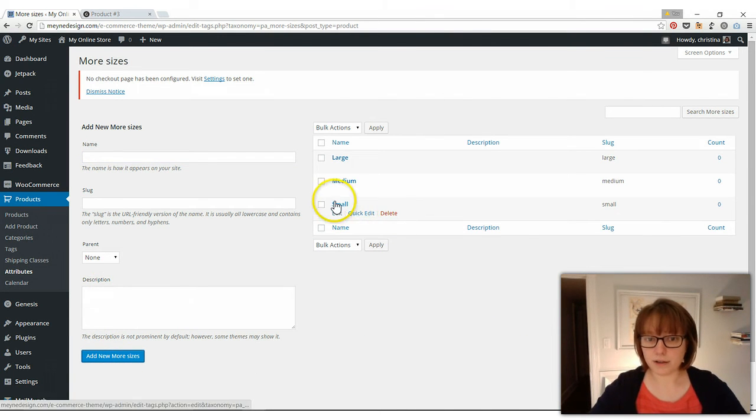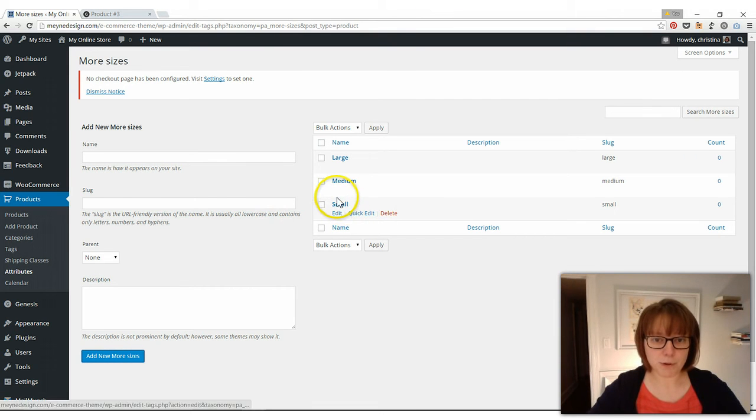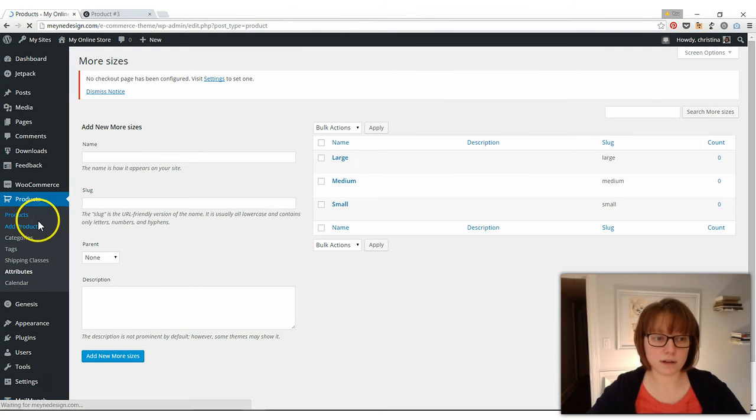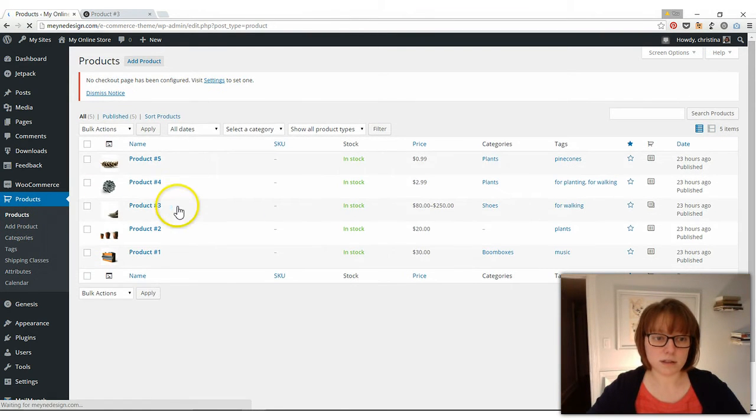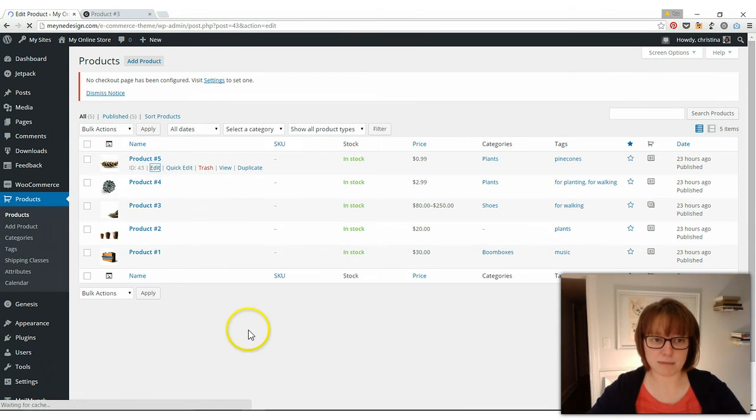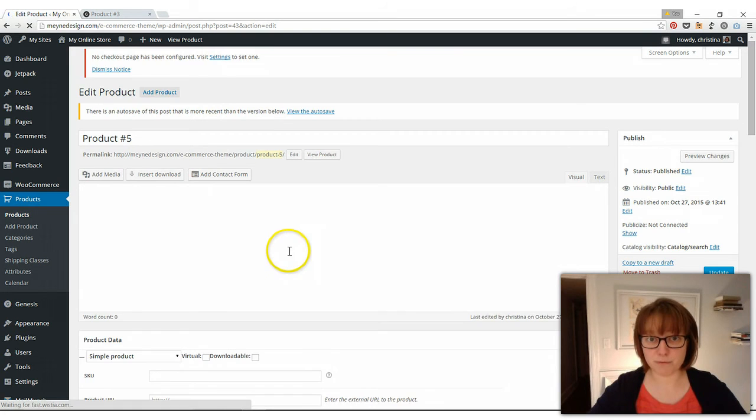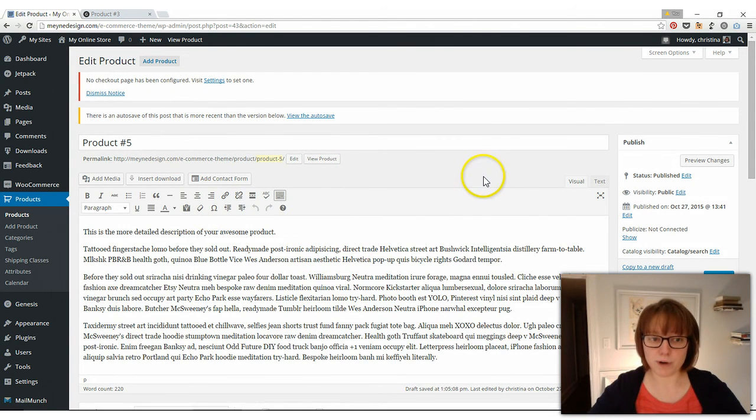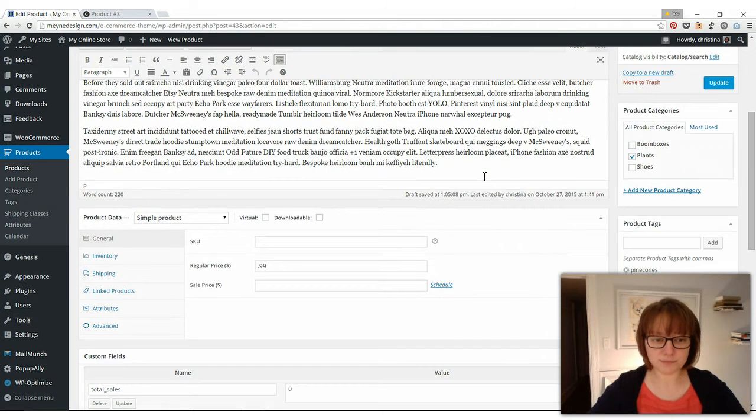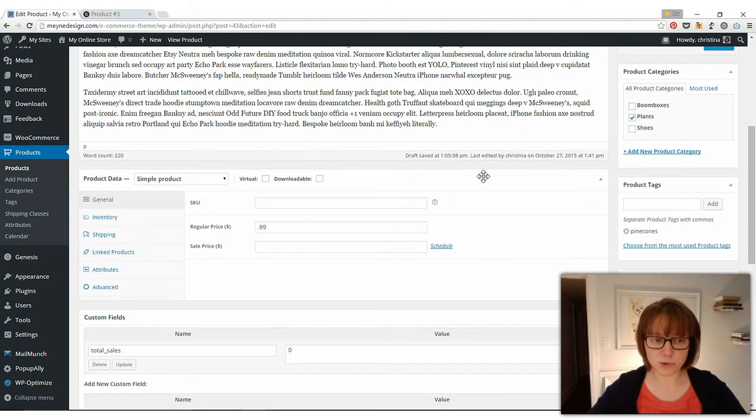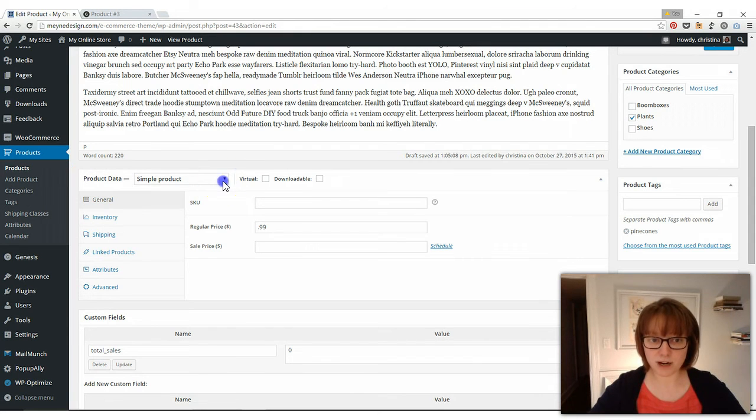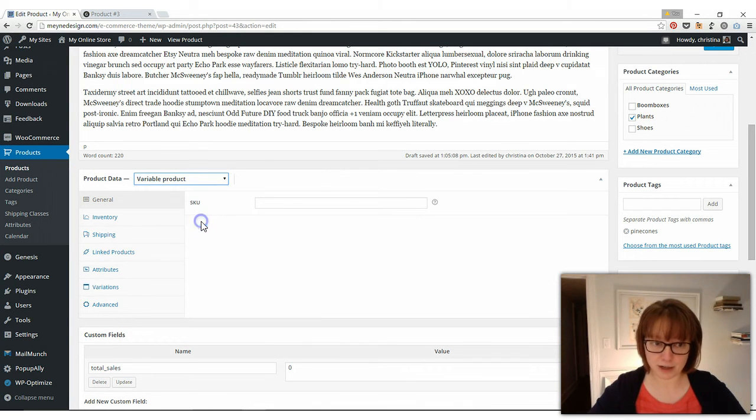Okay, so now we're going to go back to our product. And let's say there's different size pinecones. We'll just go and edit this product. You can do it adding a new product too. So here we are in our pinecone product. Scroll down and where it says product data, simple product, we need to change that to a variable product.